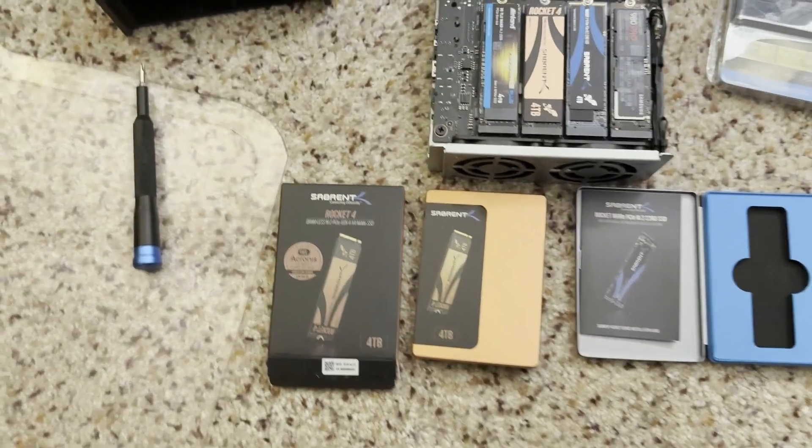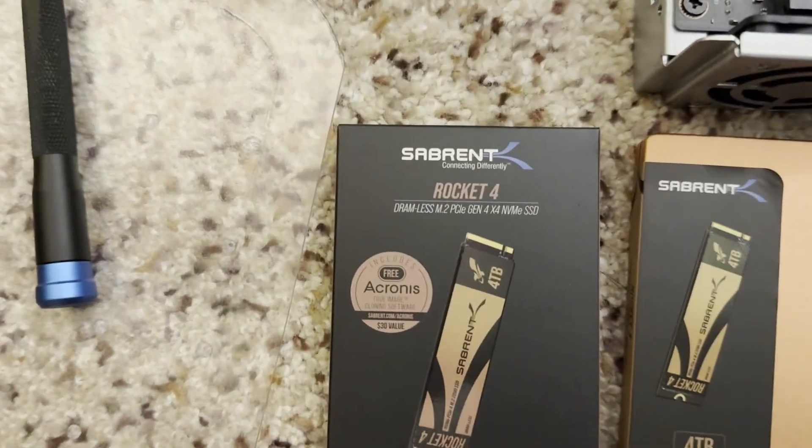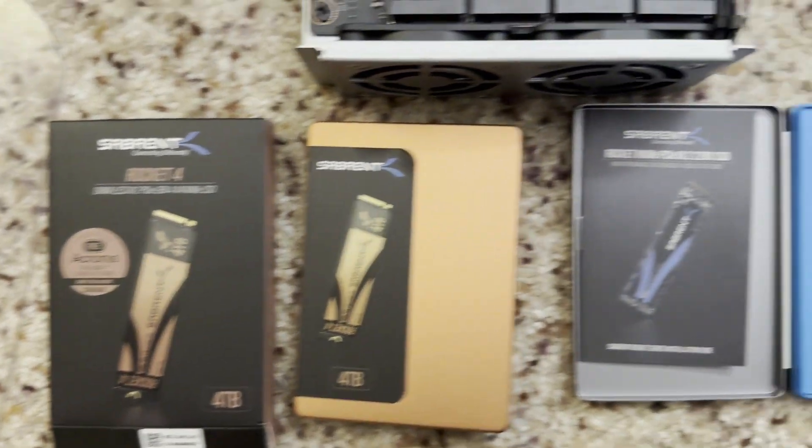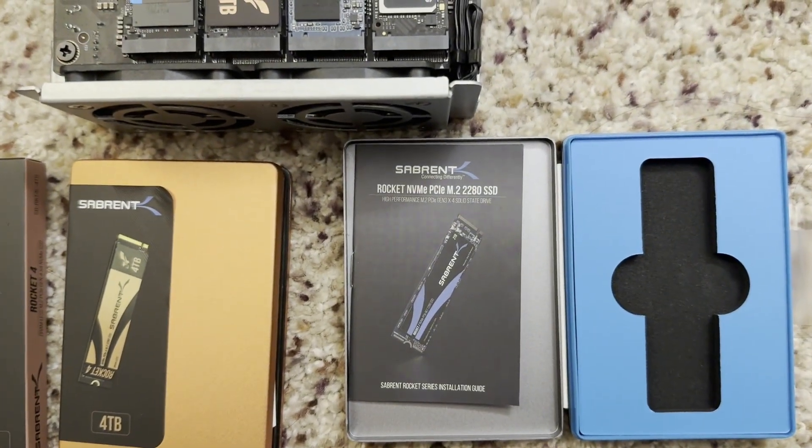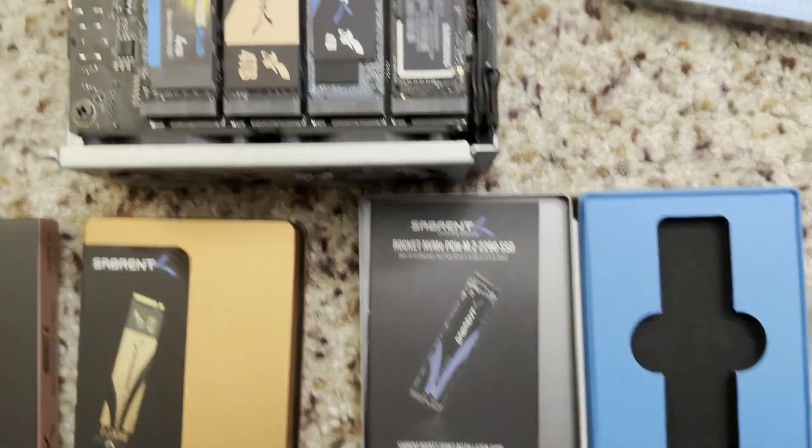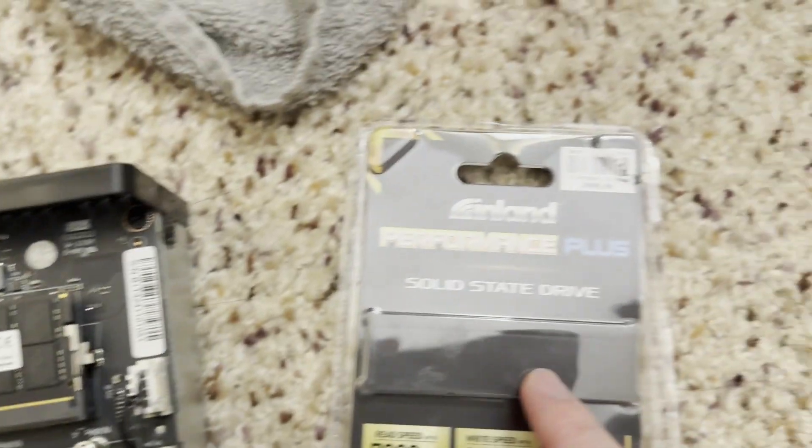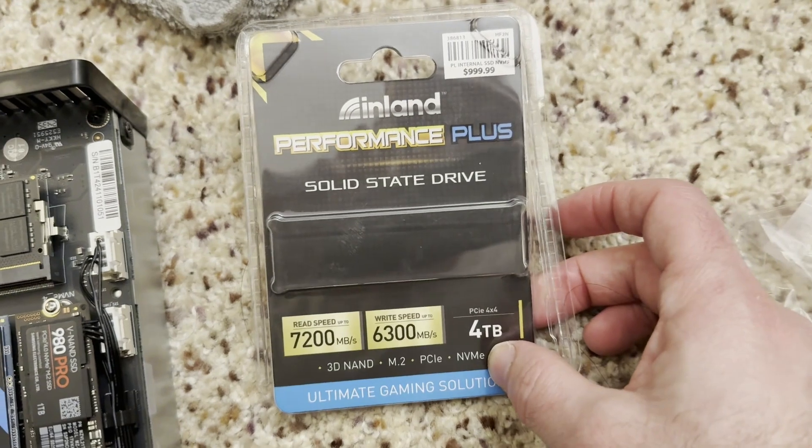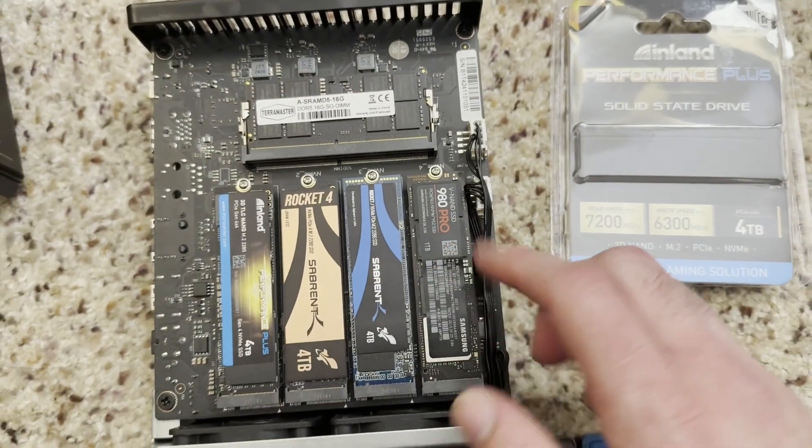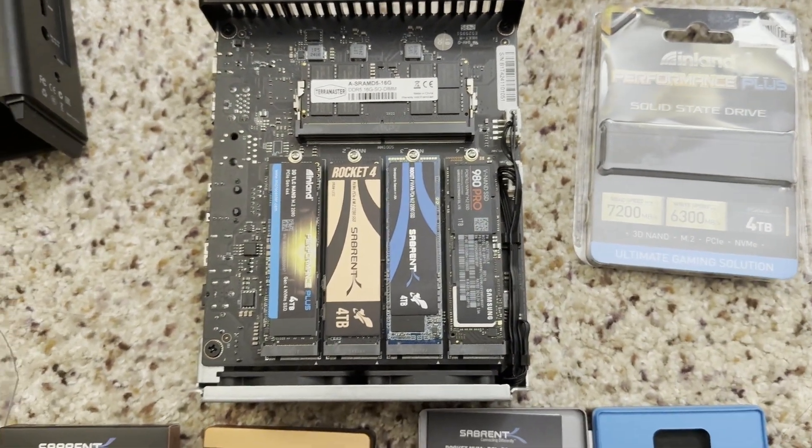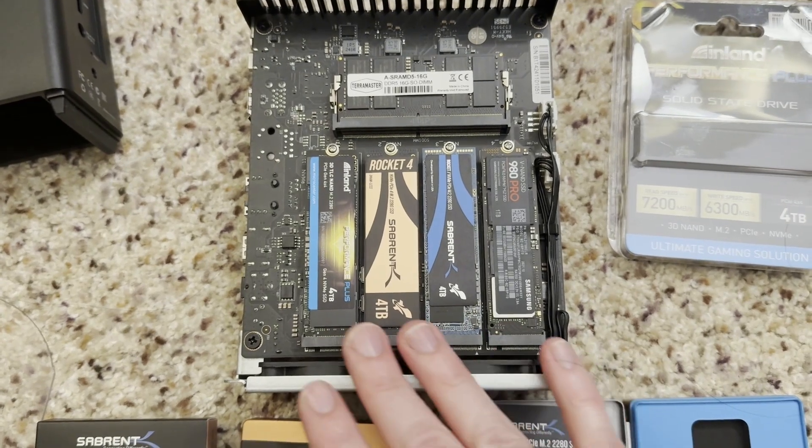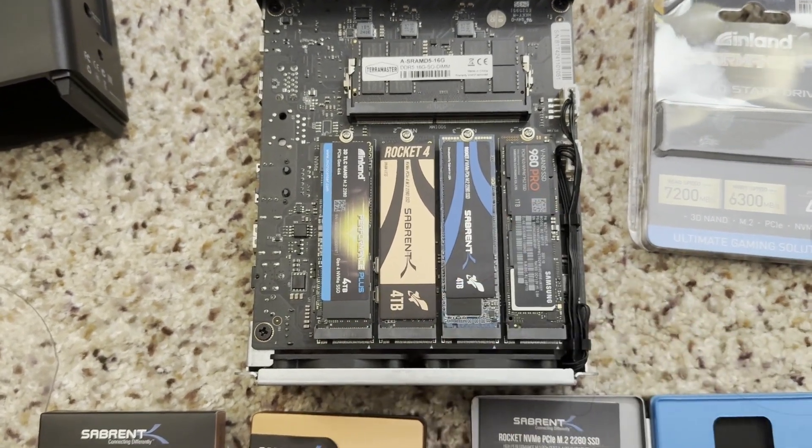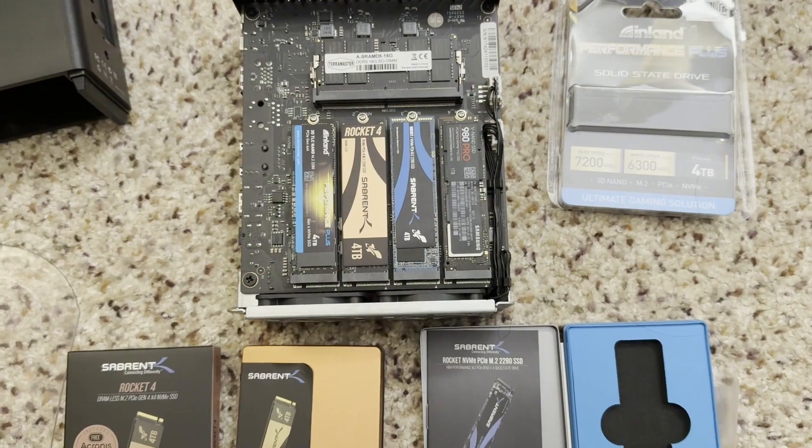And before I forget, these are the SSDs that are going to be installed in it. We got a Sabrent Rocket 4 Gen 4, now that I can use it. A Sabrent Gen 3. And an Inland, this is a MicroCenter brand. And then I have an old 980 Pro, just because this has provisioning that allows you to use mixed drives and get full capacity, and we're going to test that. So let's set it up.